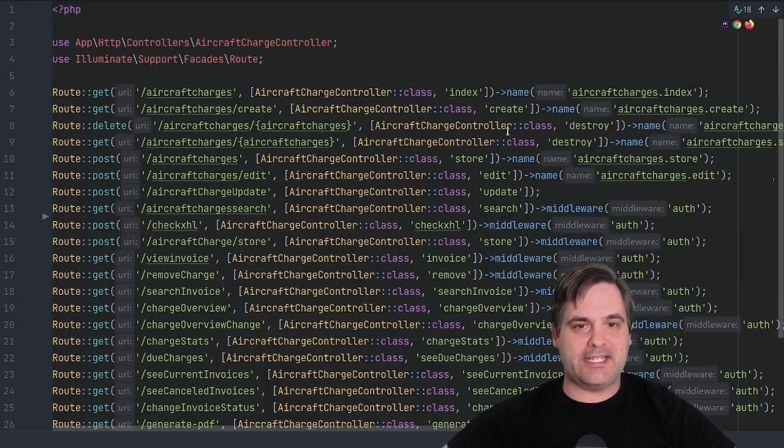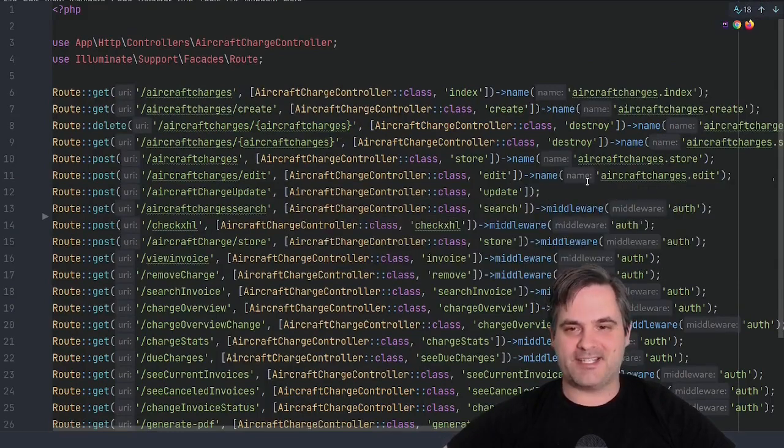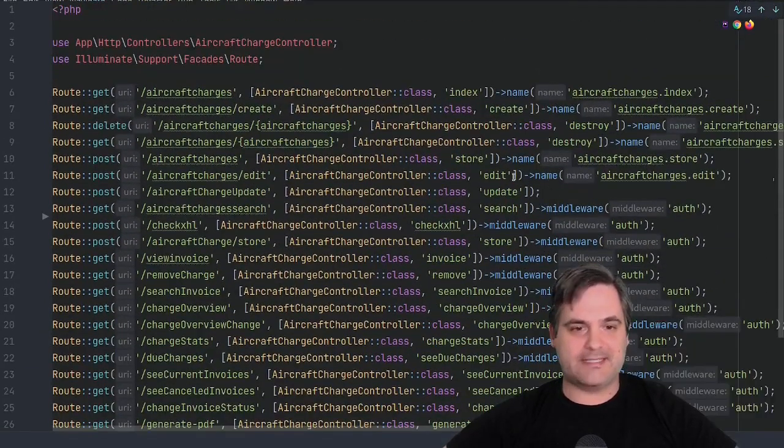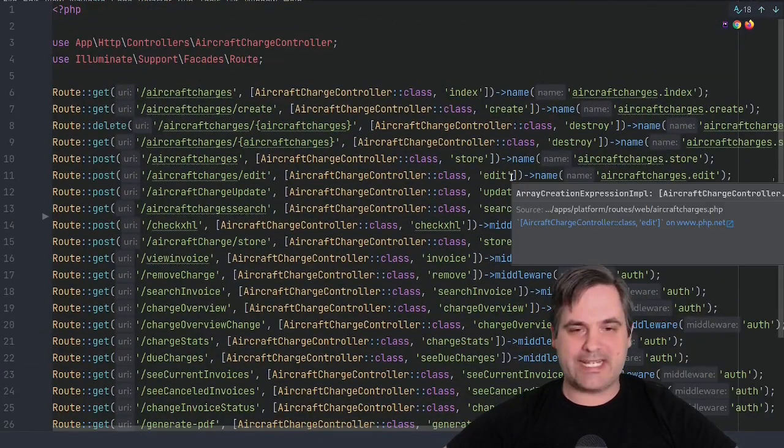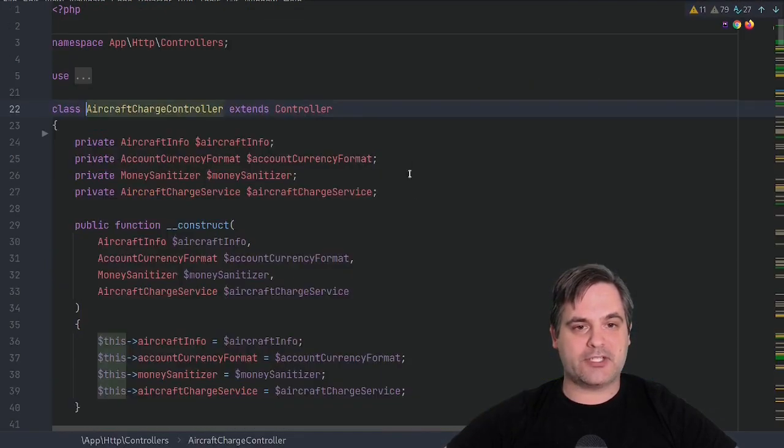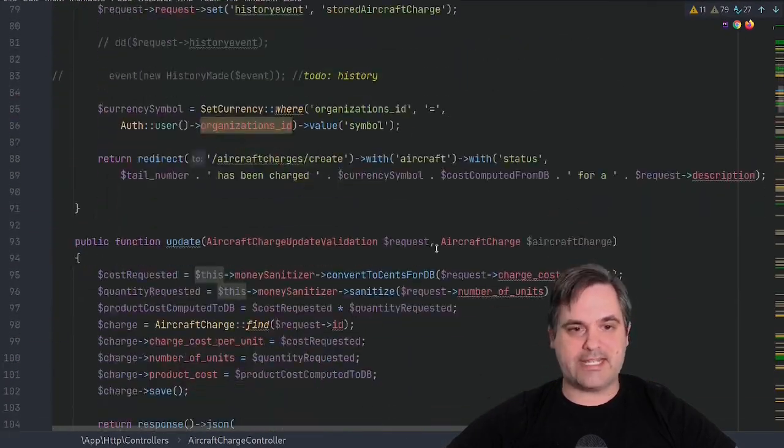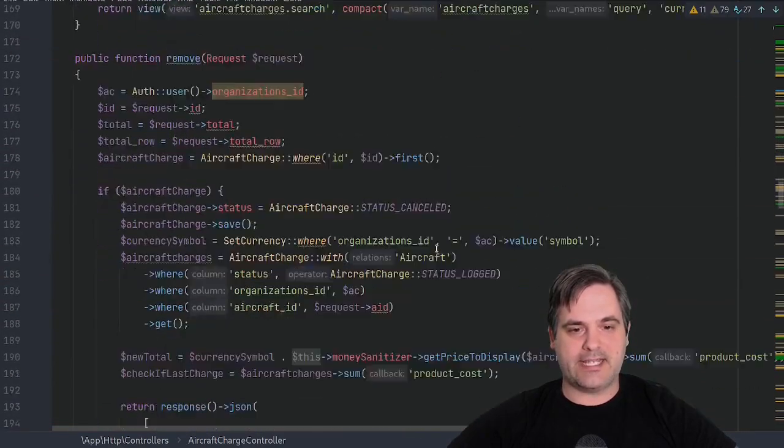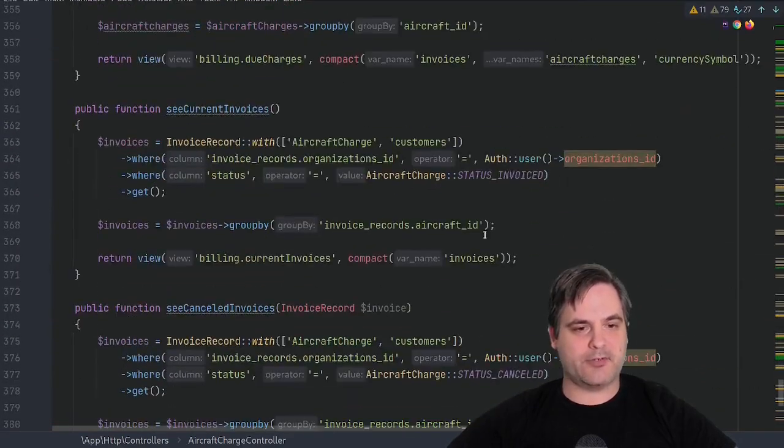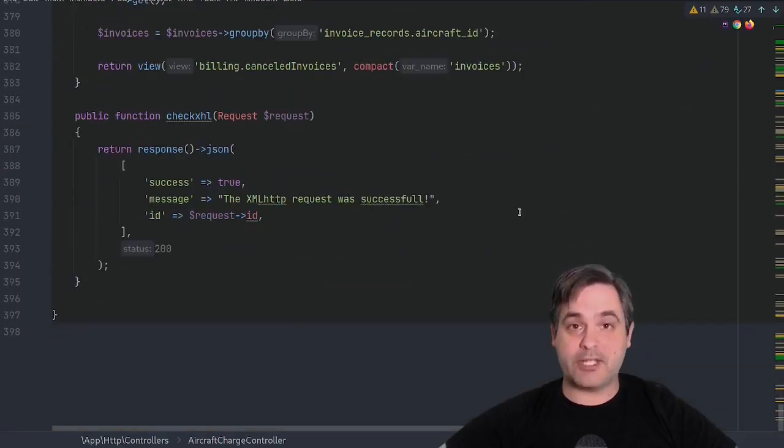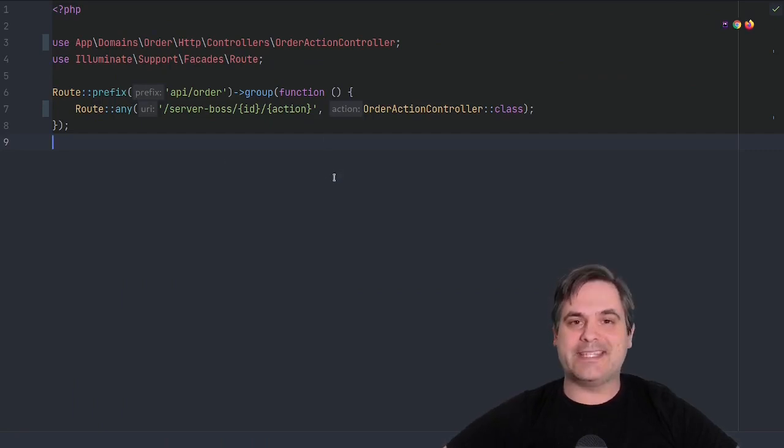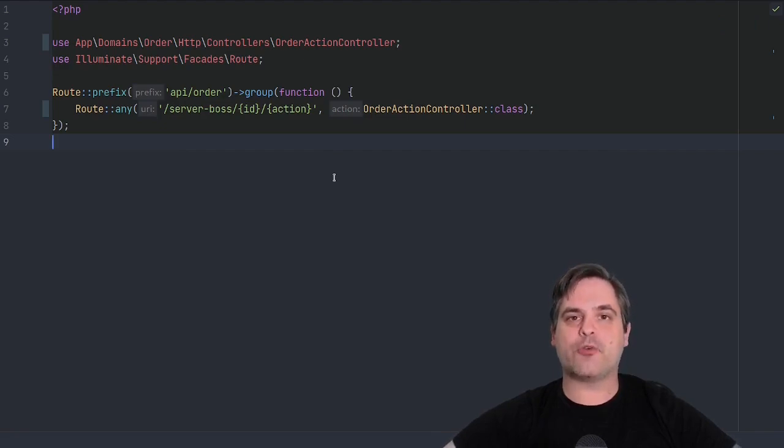I'm sure you've all seen a route file that looks something like this. It looks like hot garbage, it makes me want to puke. Anytime I have to make a change, it's just ugly. And I'm sure you've all seen controllers that just go on for days and days. No one wants to work with that, no one wants to look at it, and we can do better.